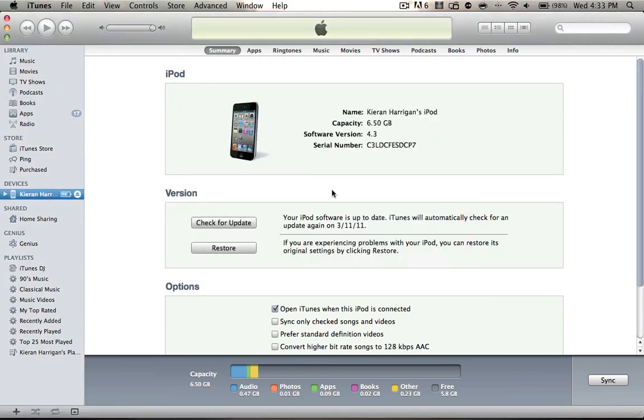So once again, that's how to get the new iOS 4.3 official from Apple if you're already on the GM and you don't know how to update, or if you're not on the GM and you're on an older firmware and you want to update.